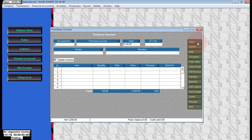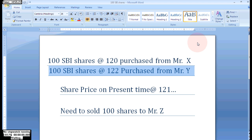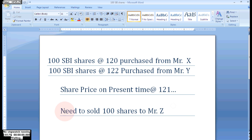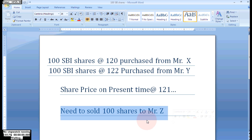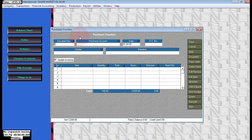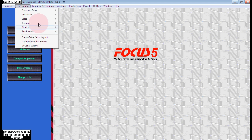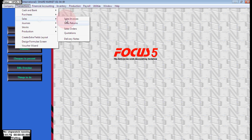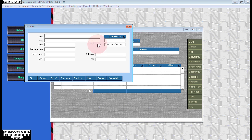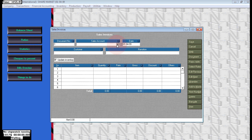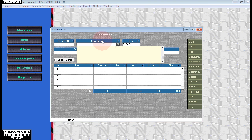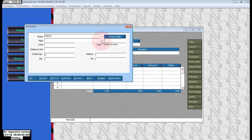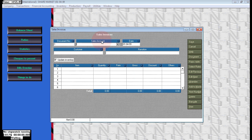Here now we need to sell 100 shares to Mr. Z. Now at this time the market price is 121. We purchased at 120 and 122. Here we need to sell for 121. Without maintaining batch-wise and different rates, we can't tell which is 120 and which is 122. That's why we are maintaining our stock in batches.